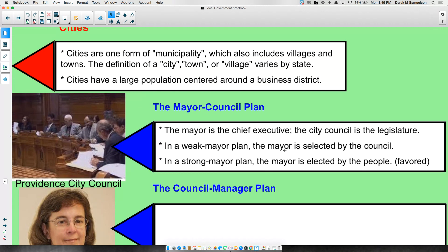One way to govern a city is the mayor-council plan, where the mayor acts as chief executive — enforcing laws, regulations, and running the city — while the city council serves as a legislature, creating the rules and guidelines. In a weak mayor plan, the mayor is elected by the council rather than directly by the people. This is not very common in the U.S. Most cities use a strong mayor plan, where both the council and the mayor are elected by the people — including Pontiac.